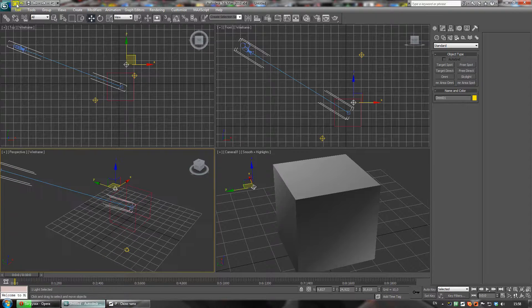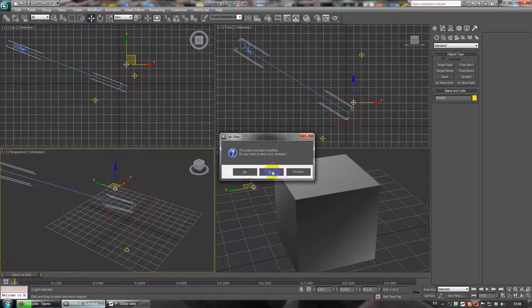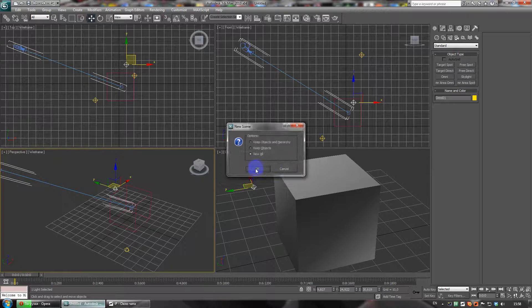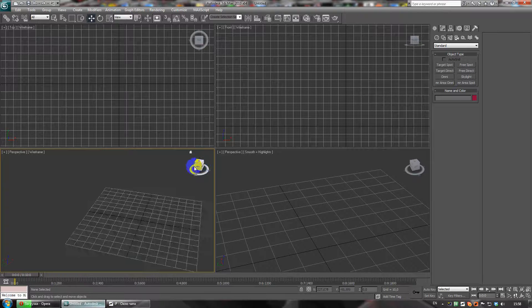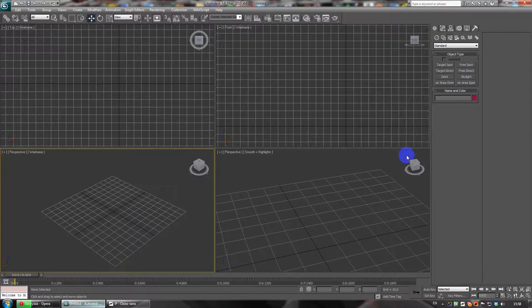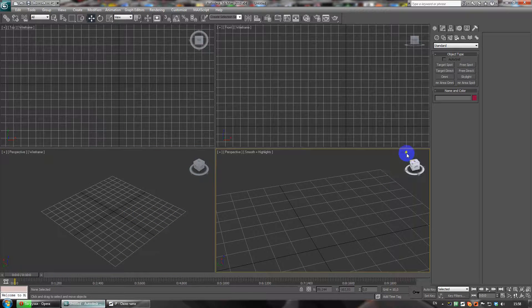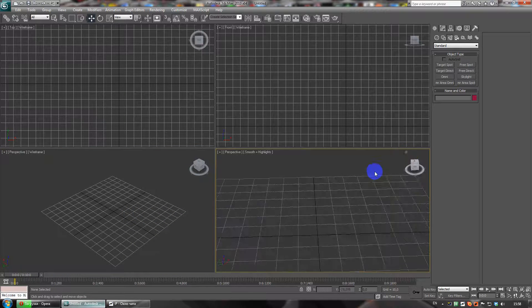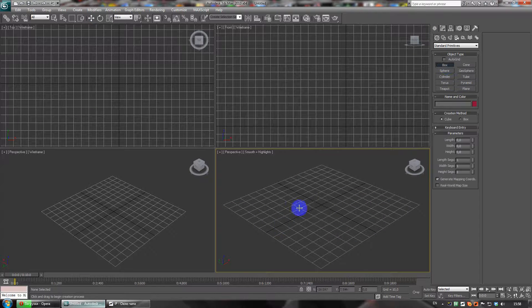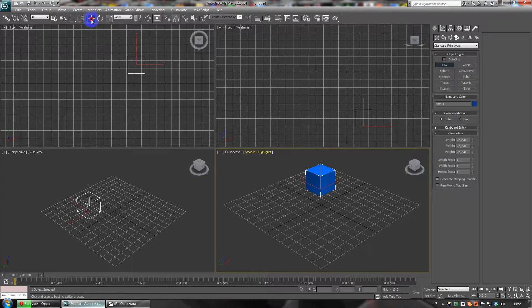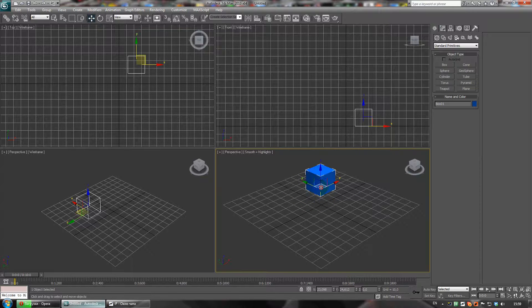Let's create a new project. Go here to home. First of all, let's make a box — a cube — then move it to the center.